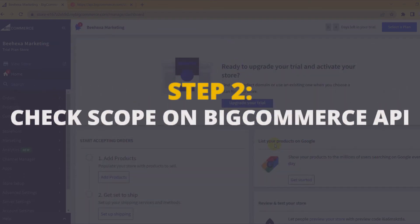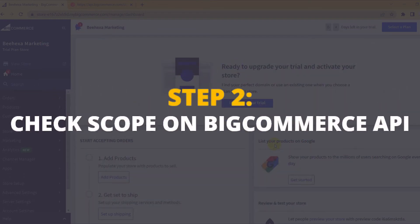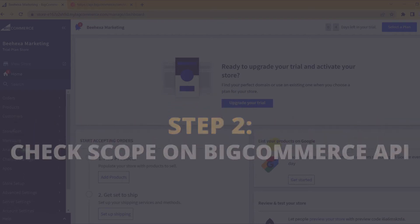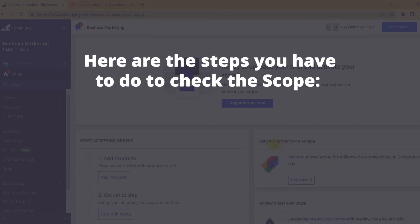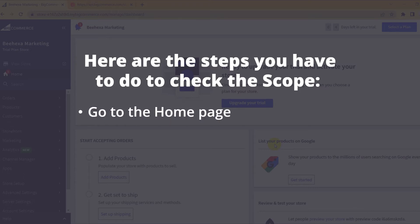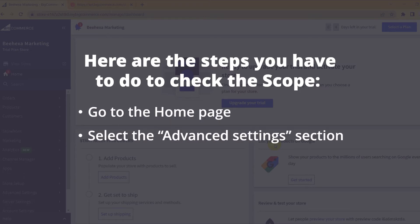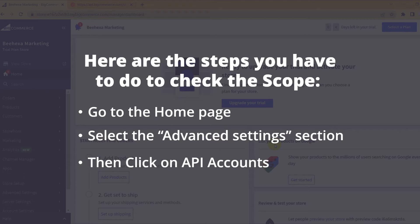Now take the second step: check the scope of the BigCommerce API. Here are the steps you have to do to check the scopes. Go to the home page, select the Advanced Settings section, then click on API Accounts.